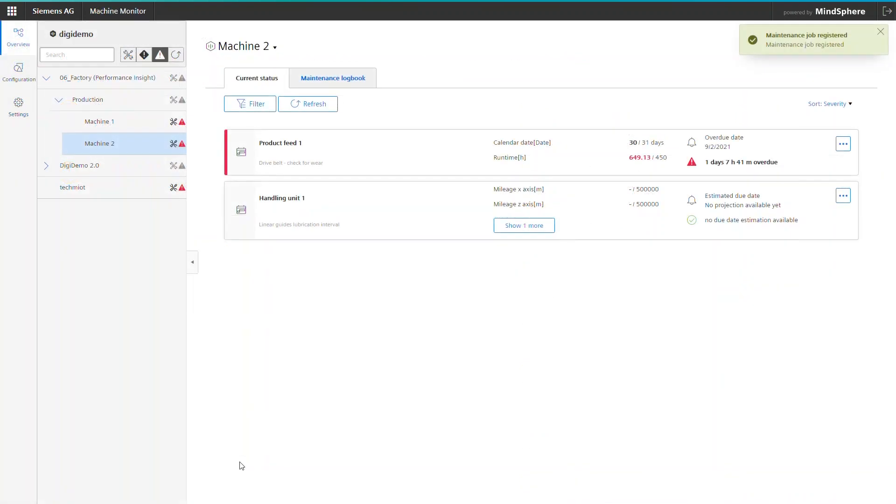Back on the overview page of Machine Monitor, it is indicated that service for handling unit number one was successfully performed. And that's basically how machine service is triggered, where to find instructions and how to document your actions.